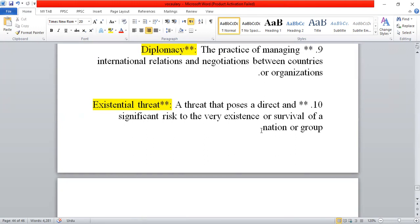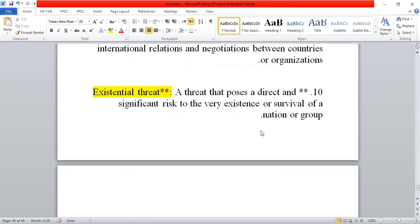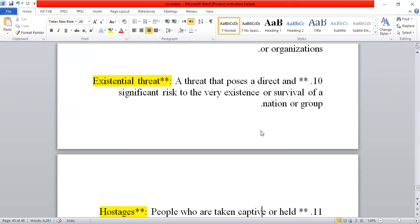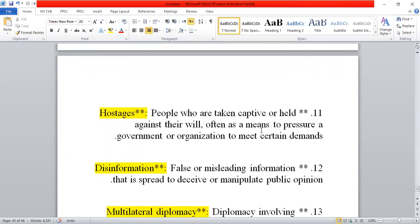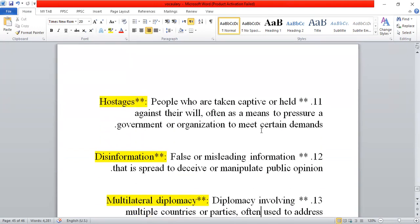Next is existential threat. An existential threat is one that poses a direct and significant risk to the survival or existence of a nation or specific group — a threat to their very existence.